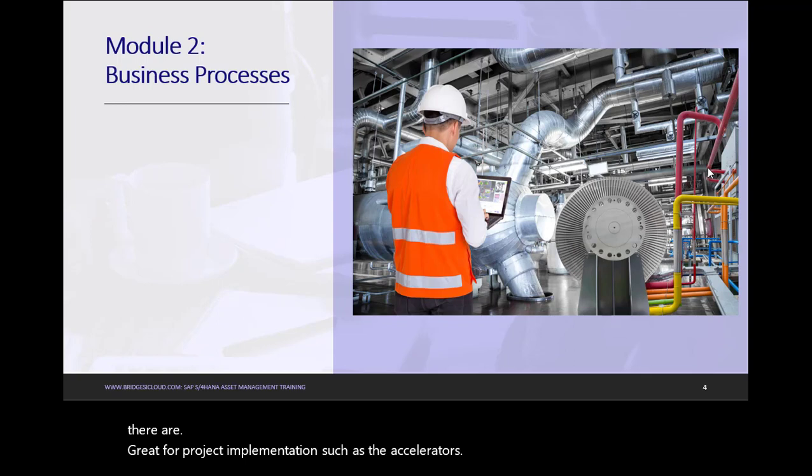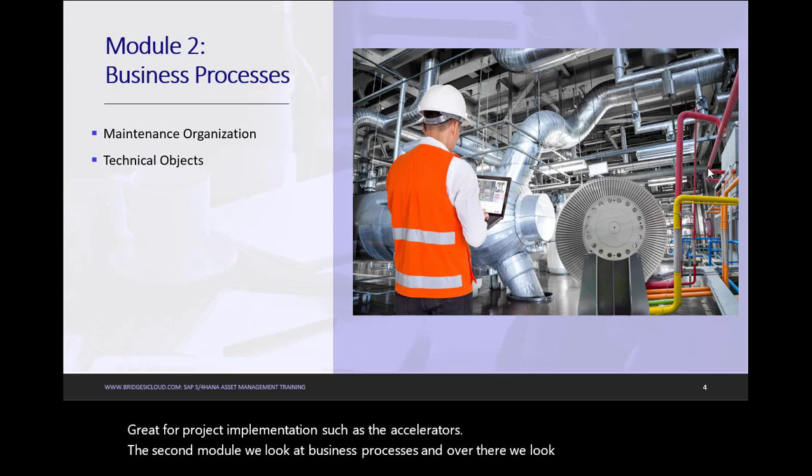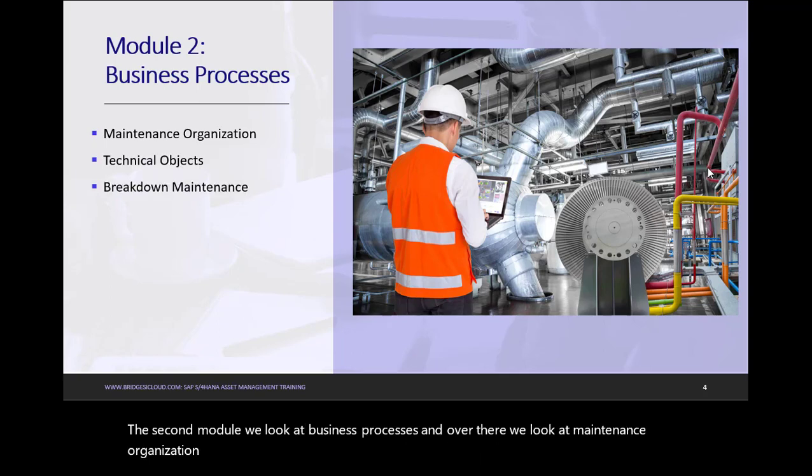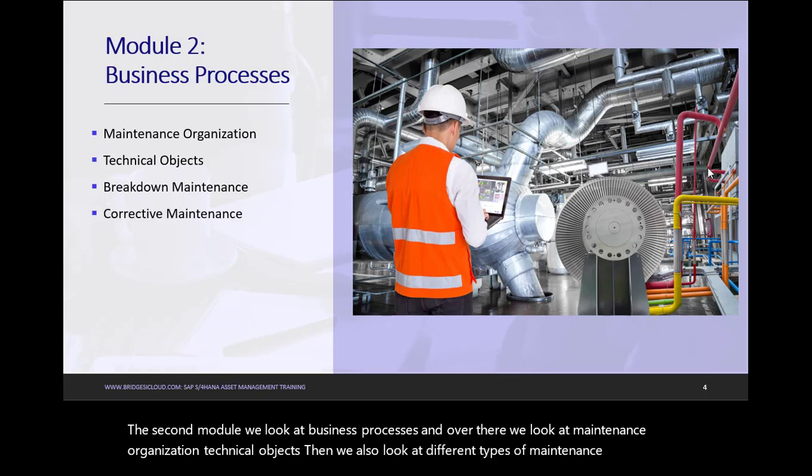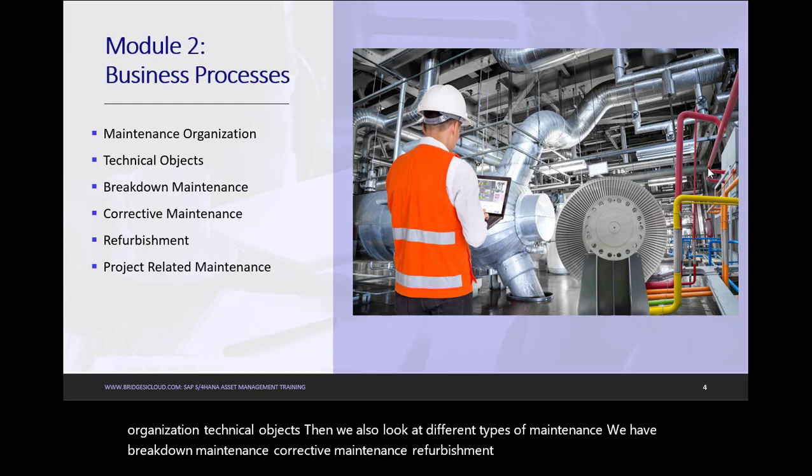The second module, we look at Business Processes. And over there, we look at Maintenance Organization, Technical Objects. Then we also look at Different Types of Maintenance. We have Breakdown Maintenance, Corrective Maintenance, Refurbishment, and Project-Related Maintenance.